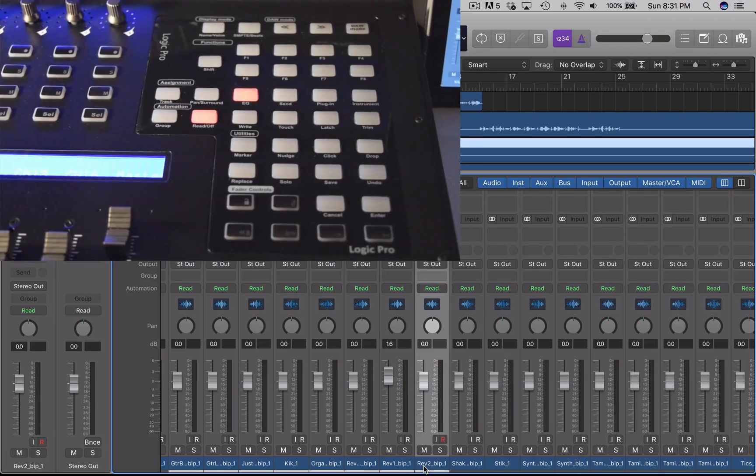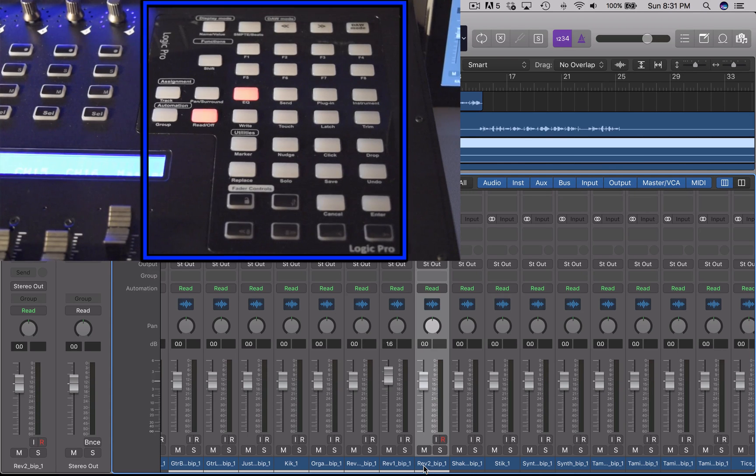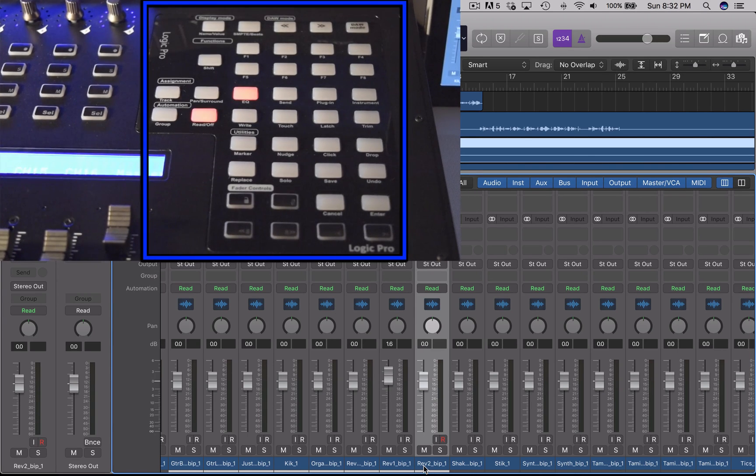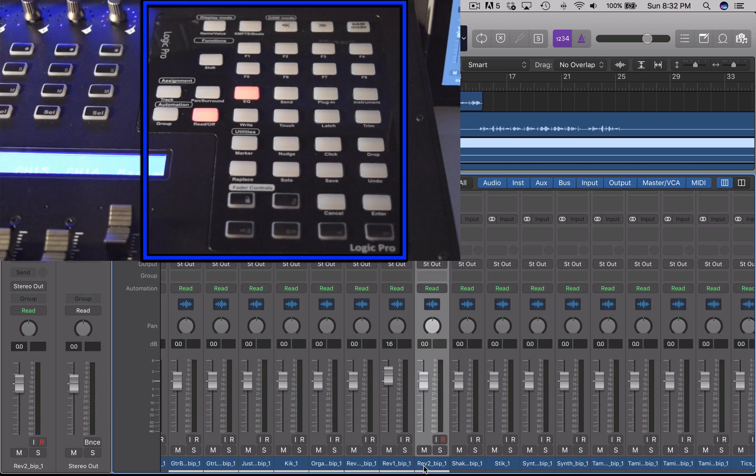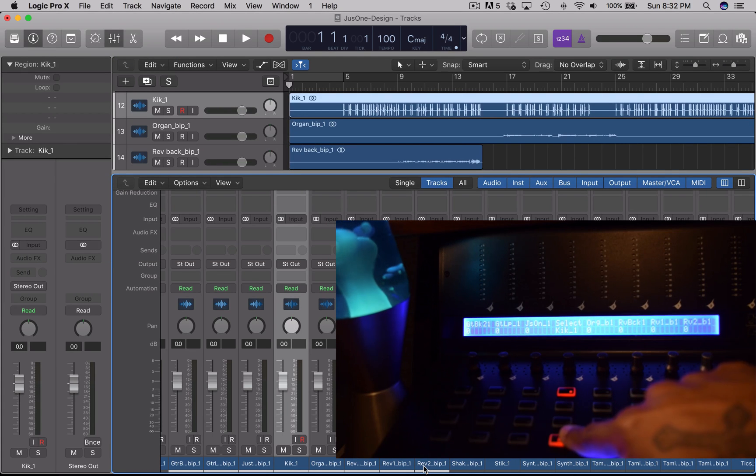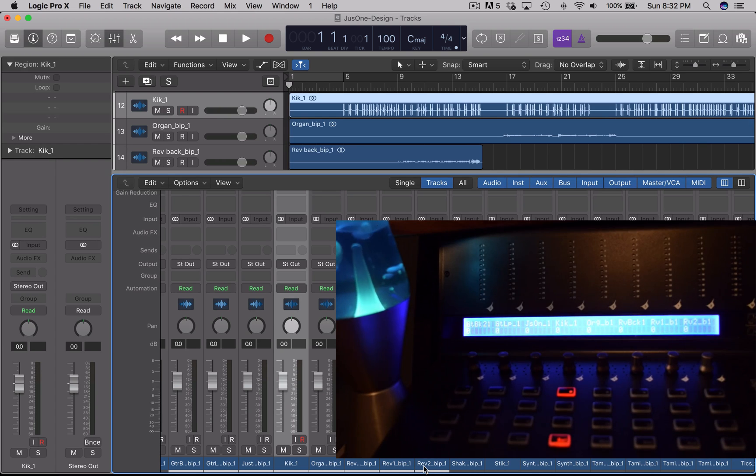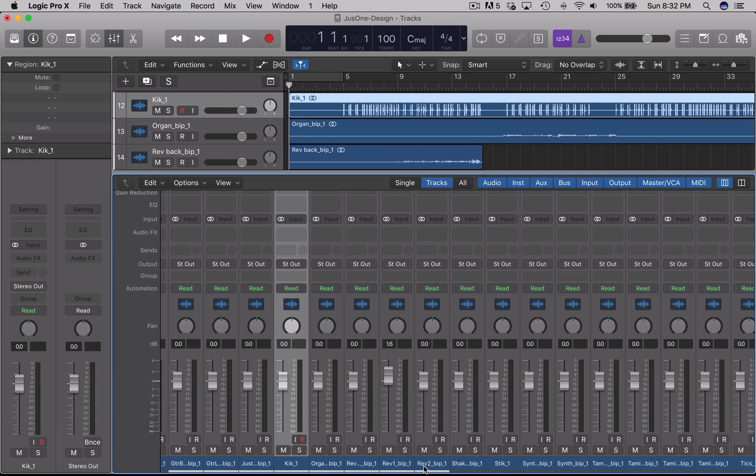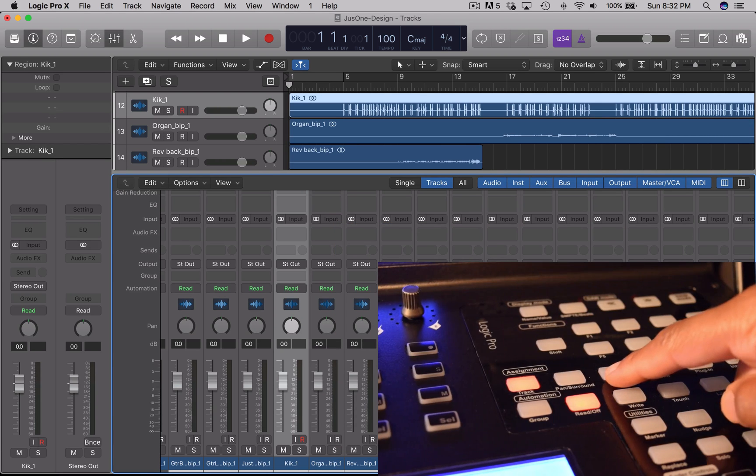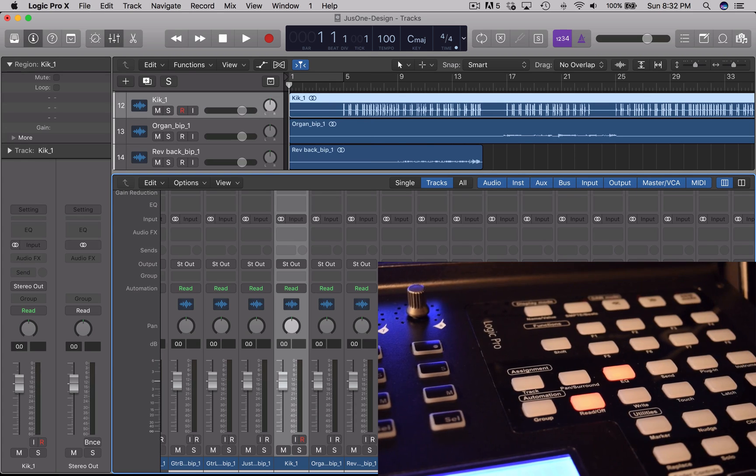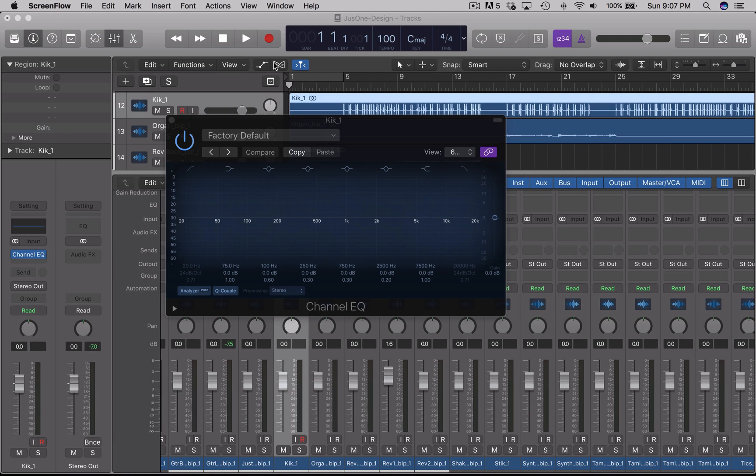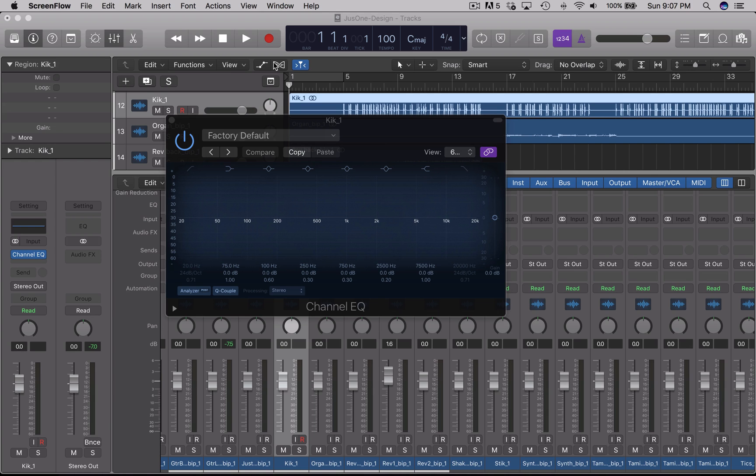In the control section, you have DAW assignable functions. So first you want to start off by selecting the channel you want to EQ. I chose the kick. From there you want to press the EQ button. When you press the EQ button in the control panel, the EQ analyzer opens up inside of Logic as well. I can then use the pan pot encoders to change the parameters in the EQ as you can see on the screen.